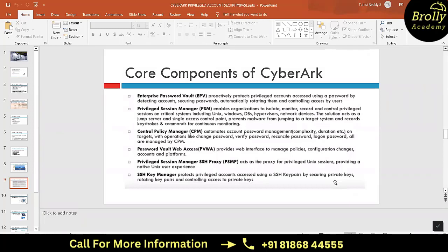Password Vault Web Access (PVWA) is the component that provides a web interface for managing policies, performing configuration changes, account management, and platform management. The Privileged Session Manager Proxy (PSMP) is very similar to PSM but is implemented on a Unix operating system. All other components are installed on Windows, but PSMP is configured in a Linux environment.